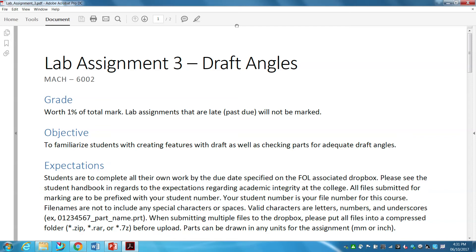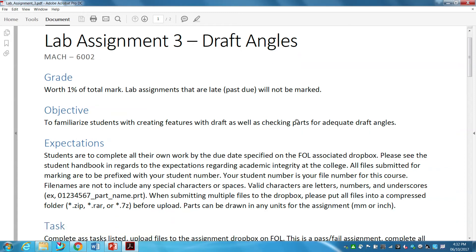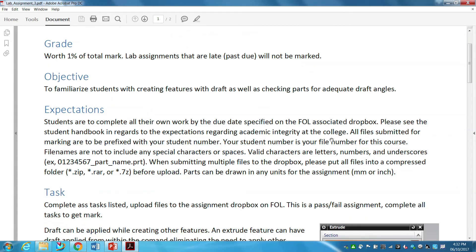The object of this lab assignment is to familiarize students with creating features with draft, as well as checking parts for adequate draft angles. I don't have a separate document on how to do this — it's partly written into the lab assignment, and the rest is me telling you and it's being recorded on video.